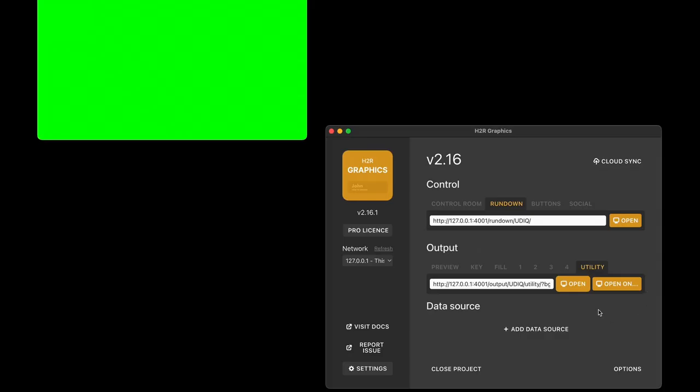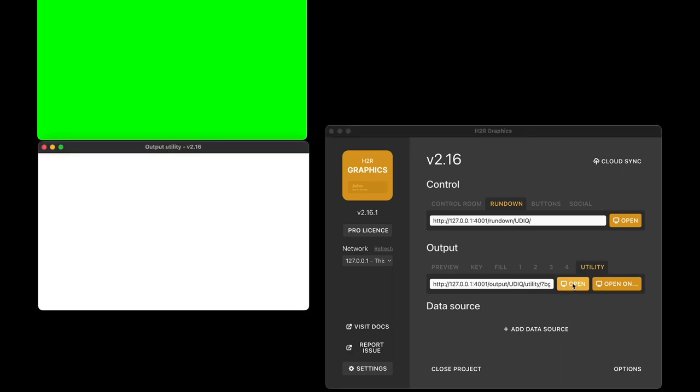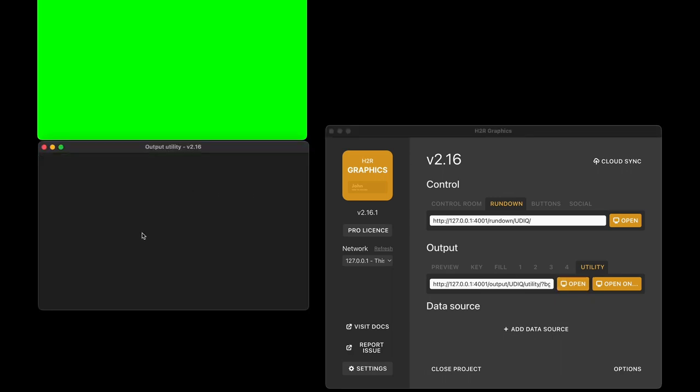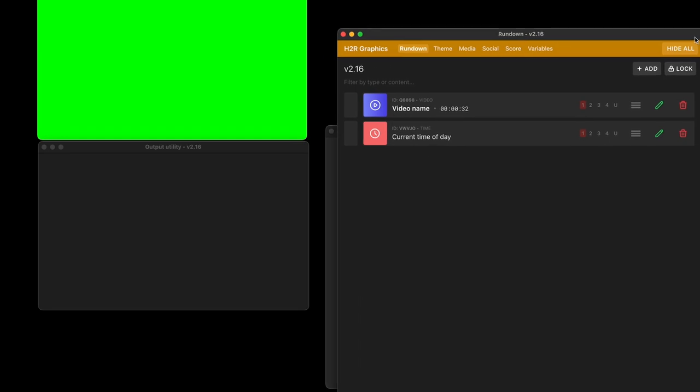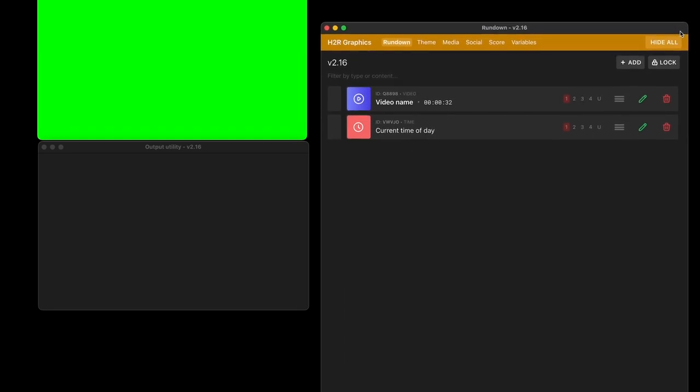Now the utility output acts like just about any other output in H2R Graphics. I can open it up and it looks like this. By default it has this gray background, and with the rundown I can add graphics that are specifically used for that utility output.